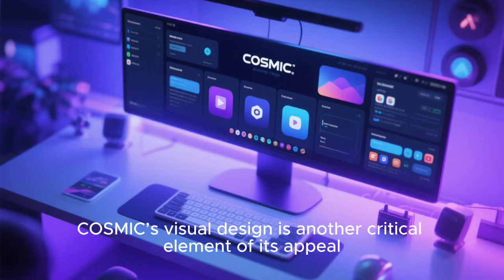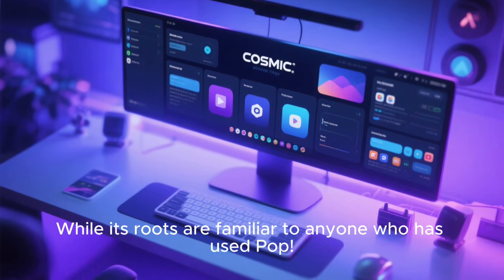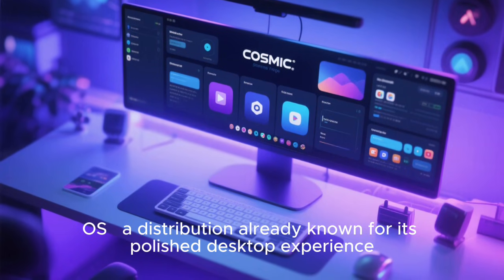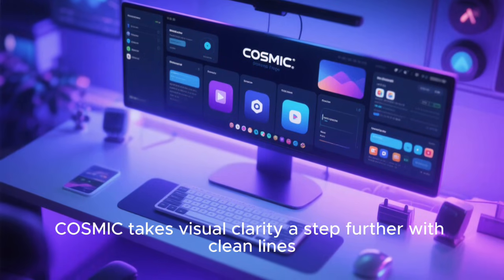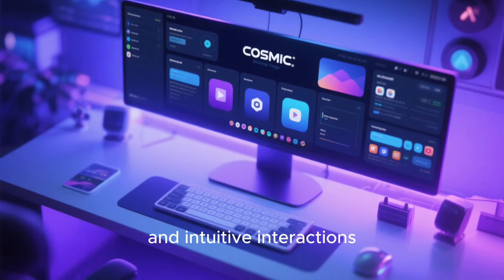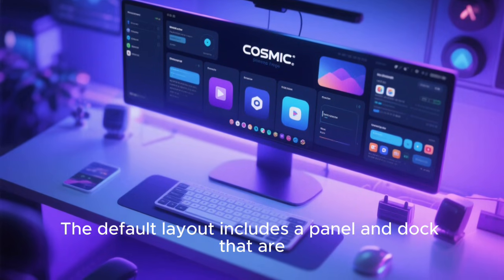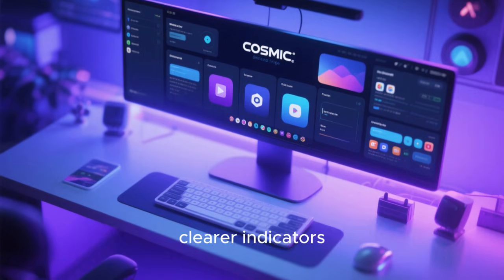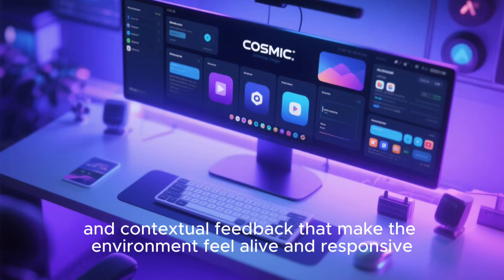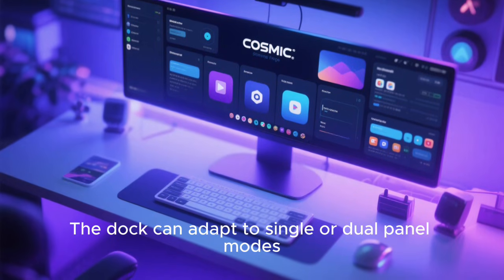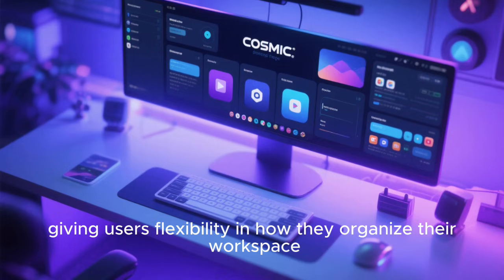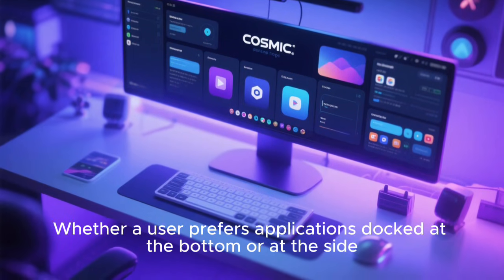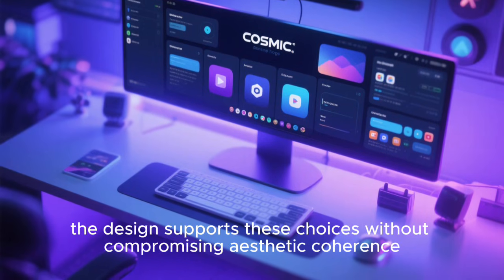Cosmic's visual design is another critical element of its appeal. While its roots are familiar to anyone who has used Pop! OS, a distribution already known for its polished desktop experience, Cosmic takes visual clarity a step further with clean lines, modern iconography, and intuitive interactions. The default layout includes a panel and dock reminiscent of traditional desktop metaphors but enhanced with smoother animations, clearer indicators, and contextual feedback that make the environment feel alive and responsive. The dock can adapt to single or dual panel modes, giving users flexibility in how they organize their workspace.